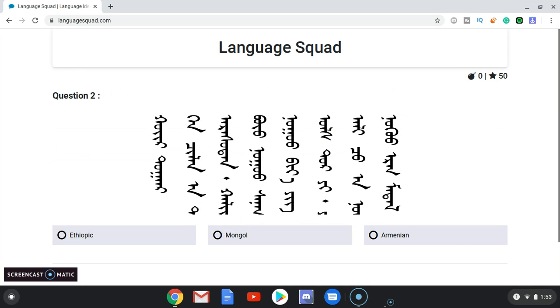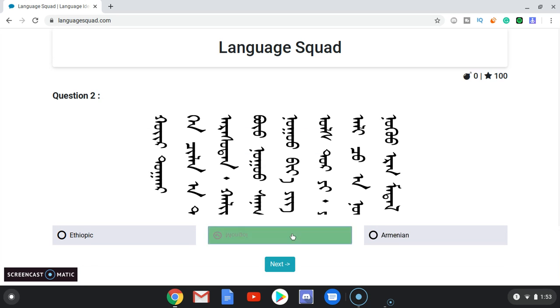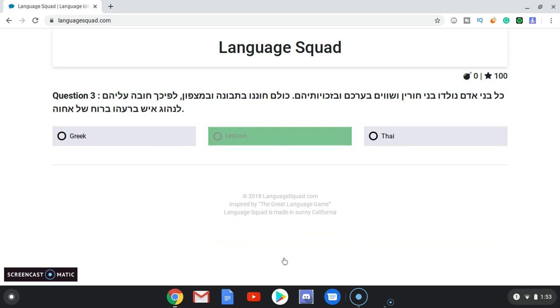Ethiopic, Armenian, or Mongol? That's definitely Mongol — it's Asian. Greek, Hebrew, or Thai? Definitely not Thai. Not Greek — that's Hebrew.